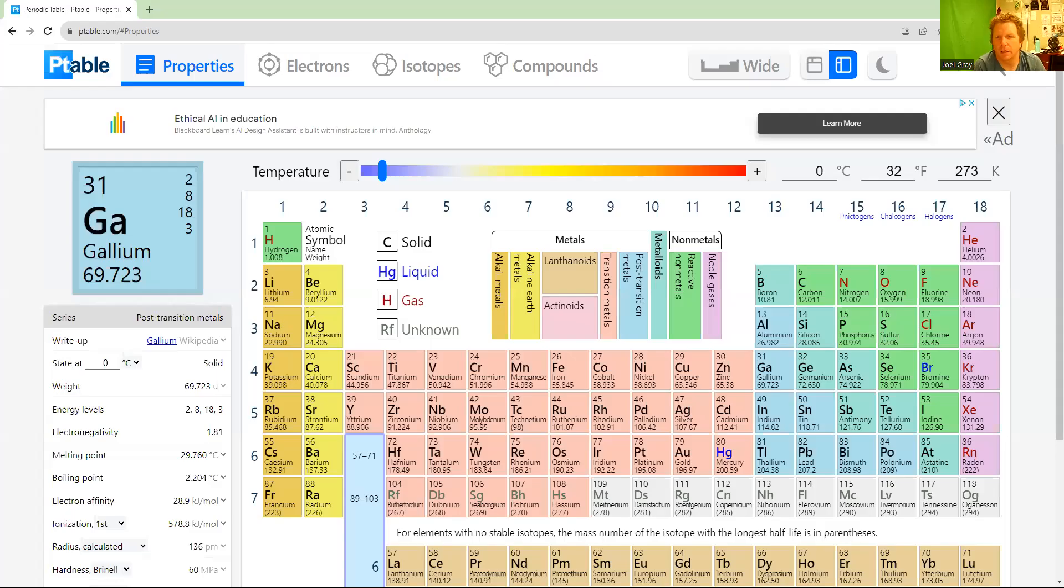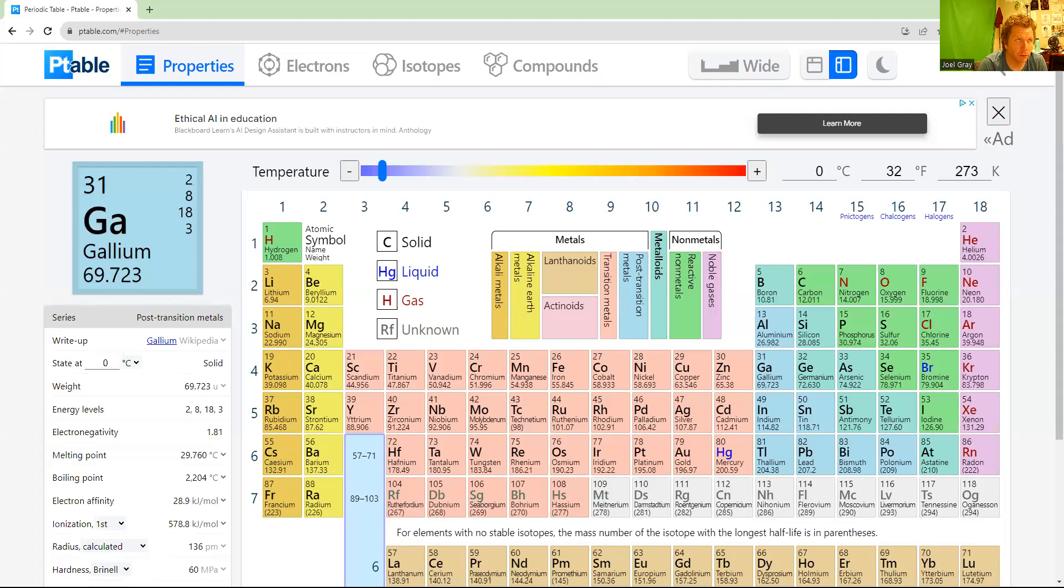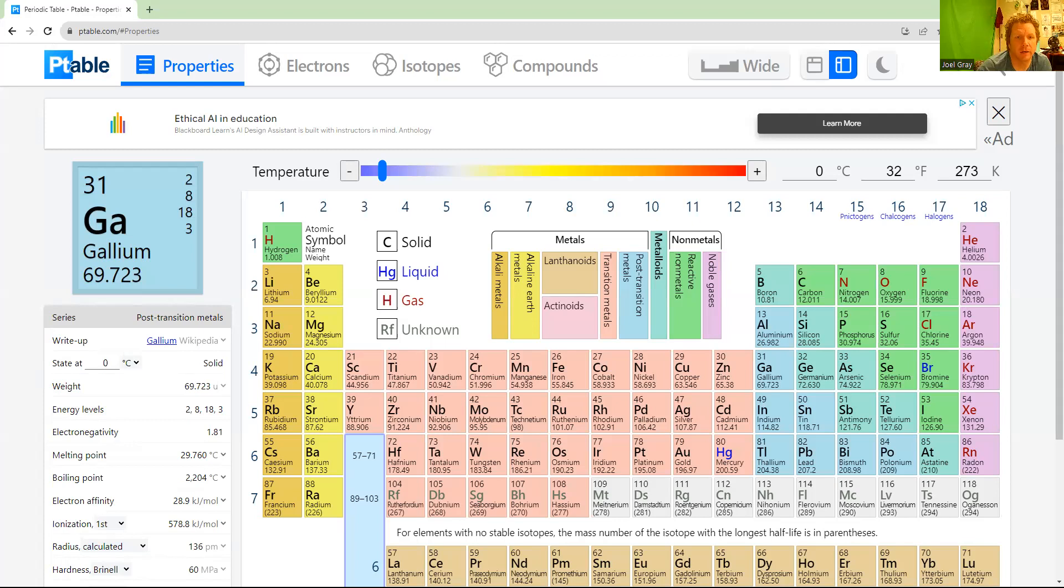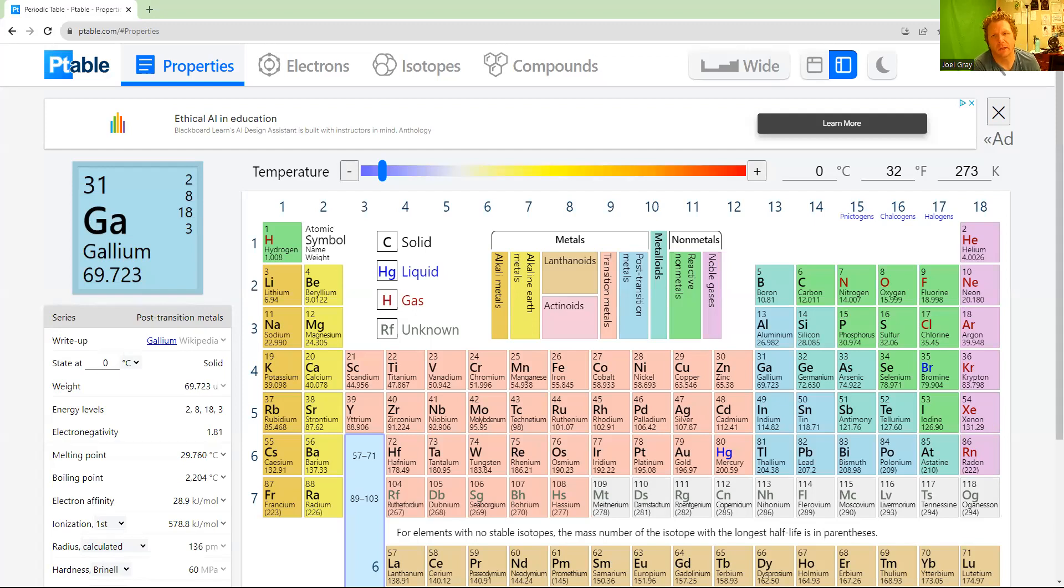Questions number 9 and 10 in your chapter 3 homework both deal with molar mass calculations. This is a key skill that you need to have. Here's the periodic table - on your exams you'll always have access to a periodic table.